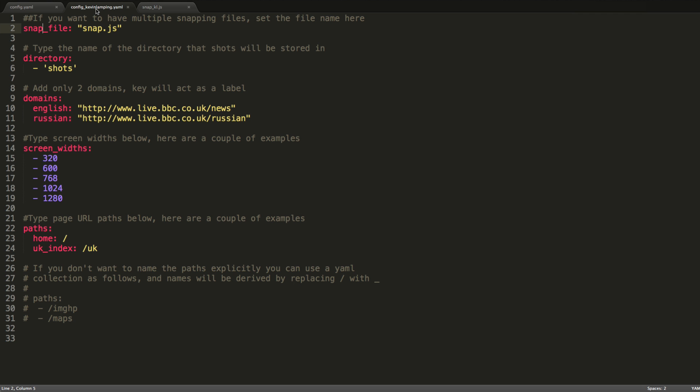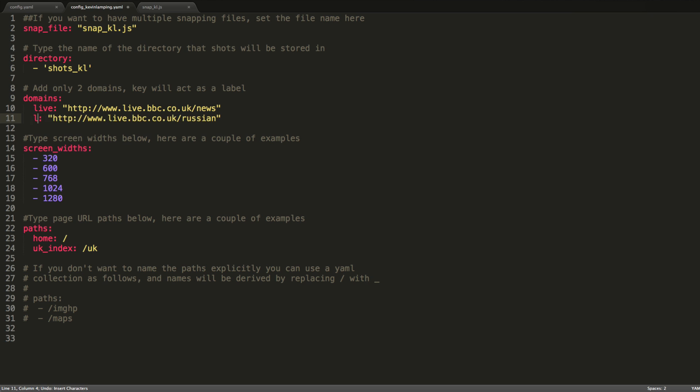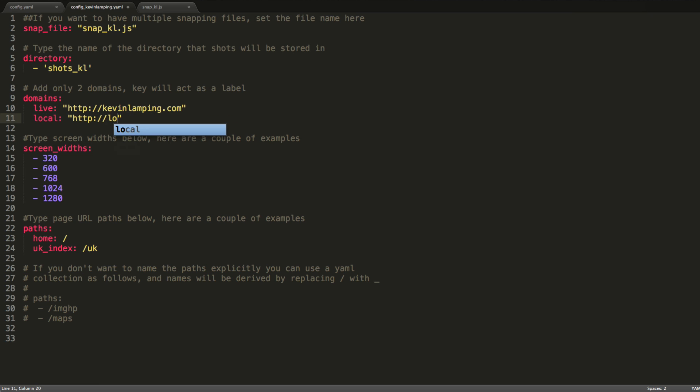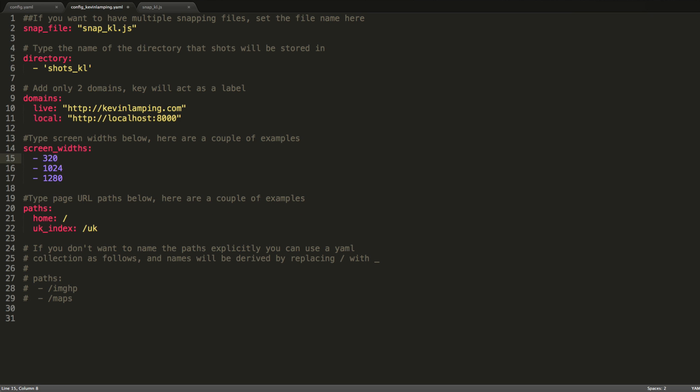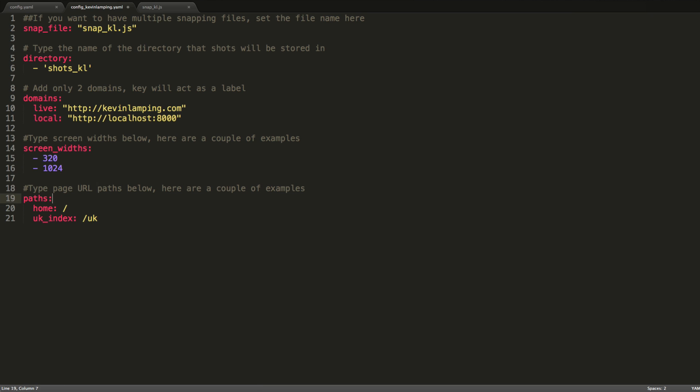Then come back to my yaml file and update that to use snap_kl. And that's simply just because I updated that timeout. I'm also going to update the shots directory to shots_kl. And then I'm going to change my two domains to live and local. And then I'll update the URL. And I'll just say this is at localhost at 8000. I do have a semi-responsive design, but it doesn't have that many screen widths. So I'll go ahead and just take two, 320 and 1024.